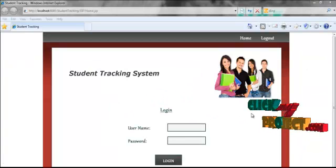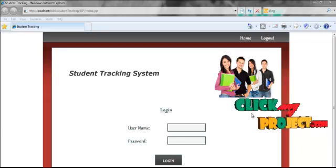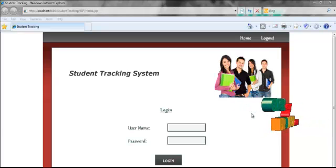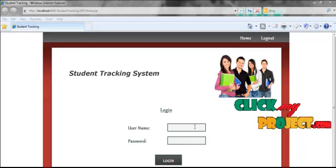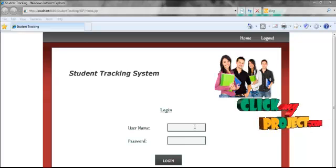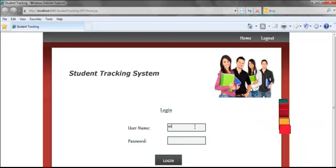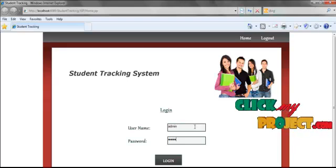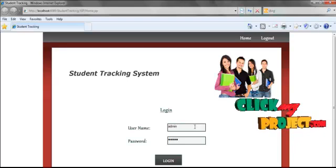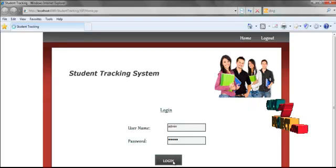This system will help the student and administrator to maintain a good rapport with each other. Now we are going to see the demo of the whole process. First, we have to log in to the login page. Here I am giving the username as admin and the password as admin, in order to login as an admin.